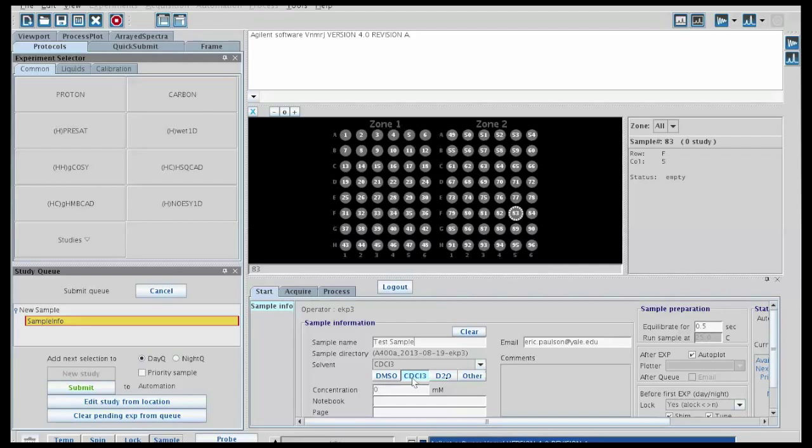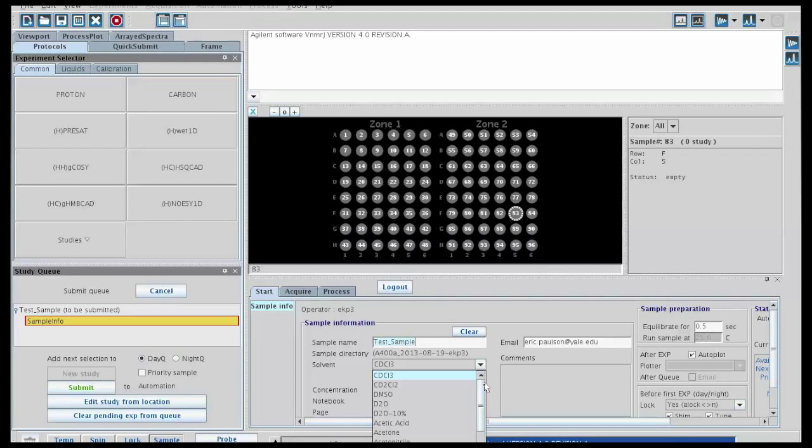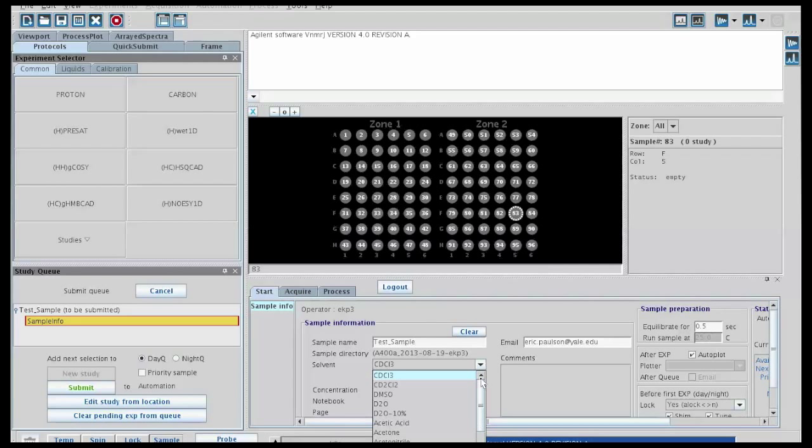Next thing you need to do is put in the solvent. There are some common solvents here, and then if you use this pull-down list or push on the other button, it should give you the full list of possible solvents. In this case, we'll just use chloroform.